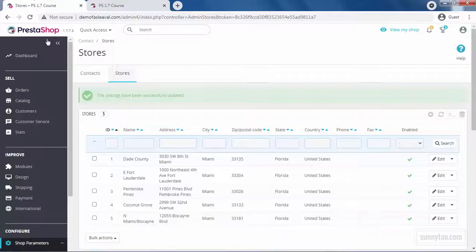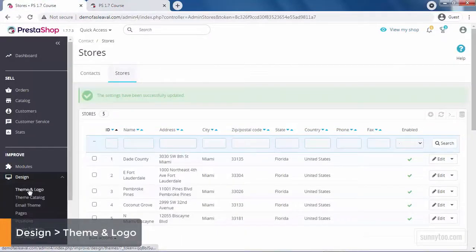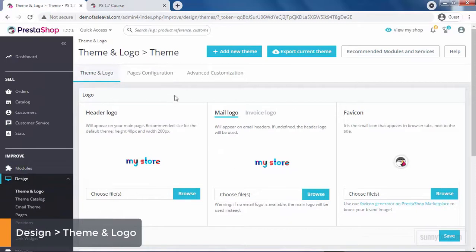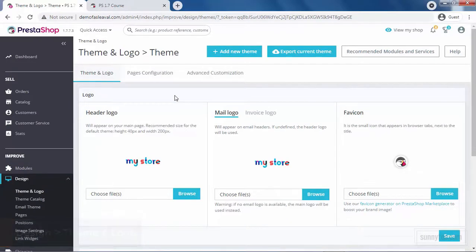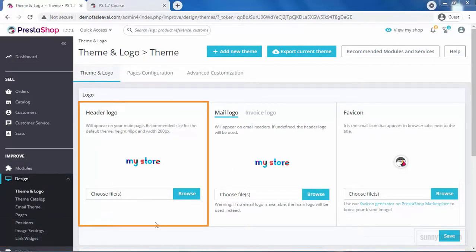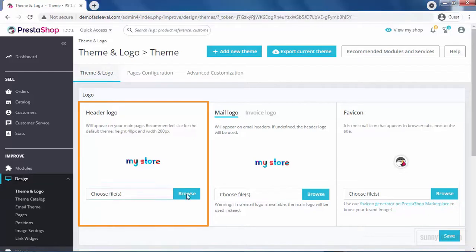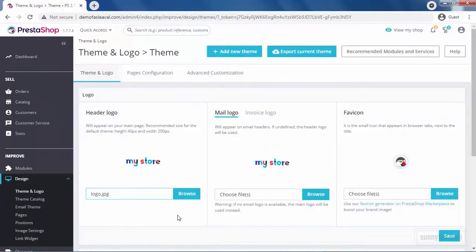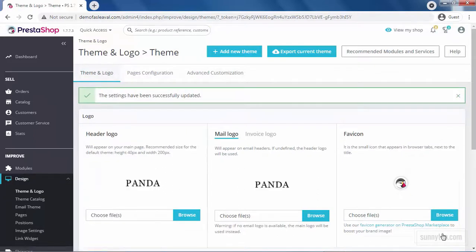To change it, go to Design, Theme, and Logo. And in the Logo section, change the various default images of your logo. The header logo will appear on your front office. Click Browse and select your logo. Click Open and then Save. The dimension of the logo depends on your theme and design.